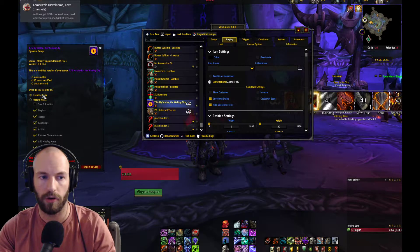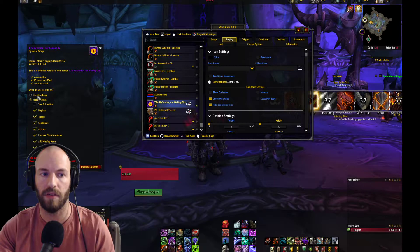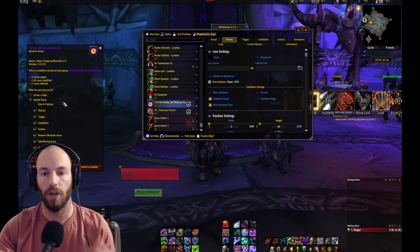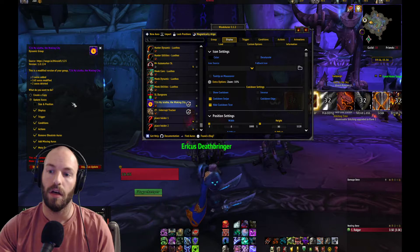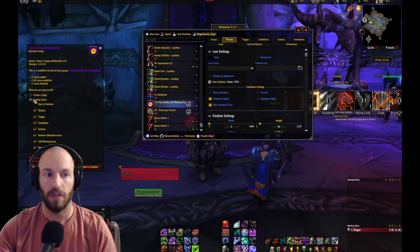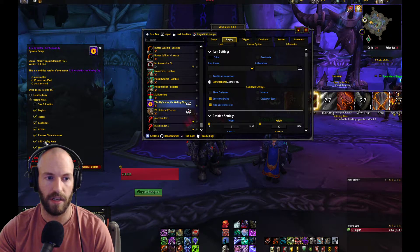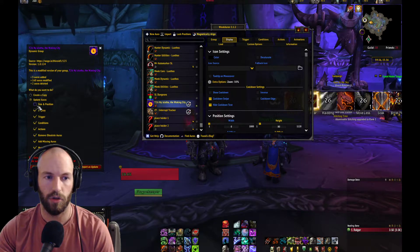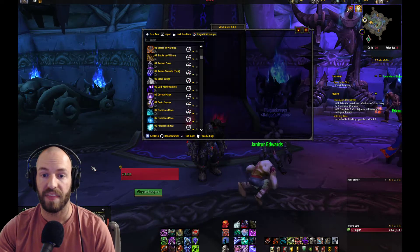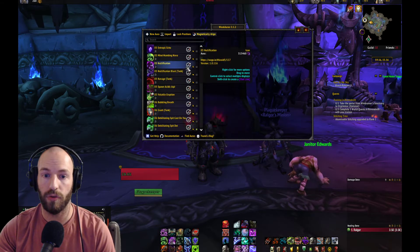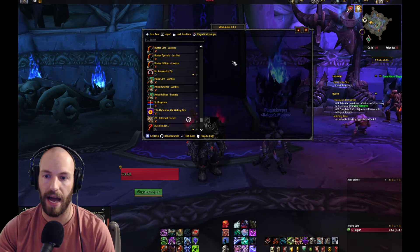I do not want to create a copy — I want to go to Update Auras. If you create a copy, it's going to make the updated version but you'll still have the old version too. So you want to update and apply the update. Click there and leave everything checked. You could uncheck size and position if you like, then update it and it's going to automate everything, updating the entire pack.